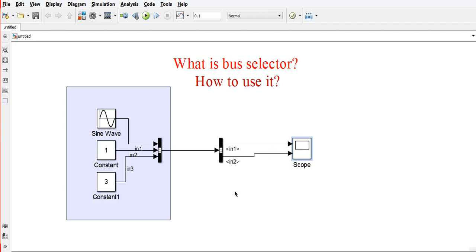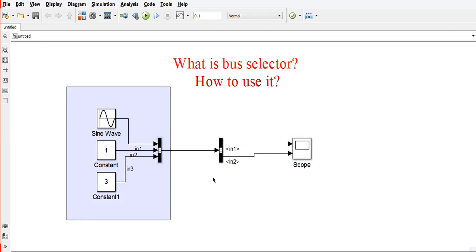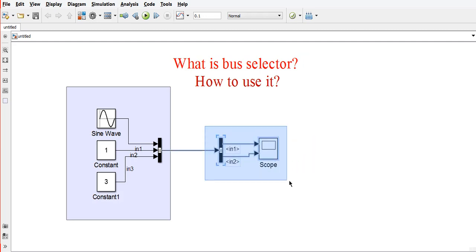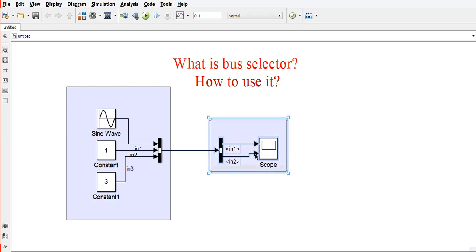When you connect this, Inputs 1 and 2 will appear here. Whatever name we have given here, the same input name will appear here. This is the scope where we are seeing the output.